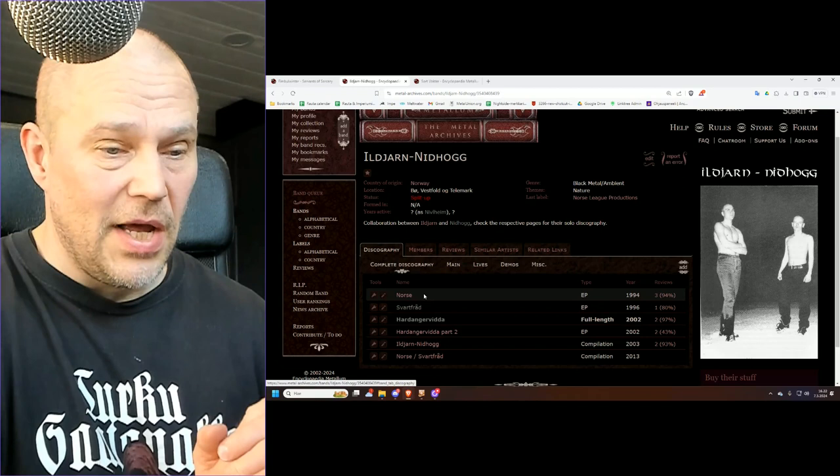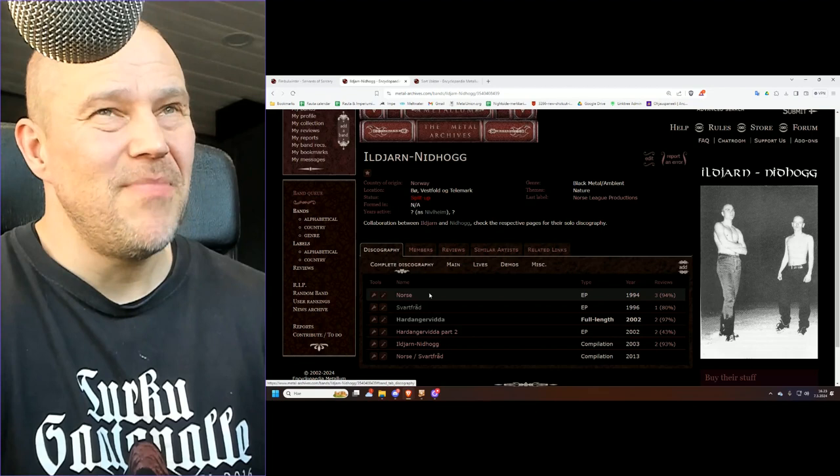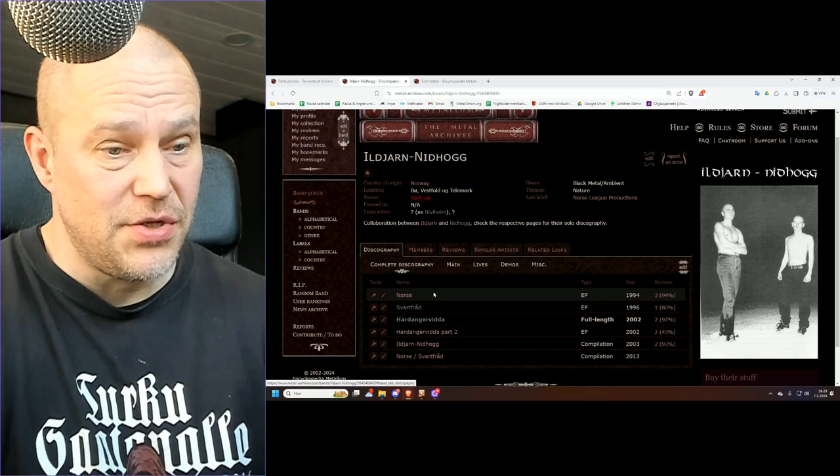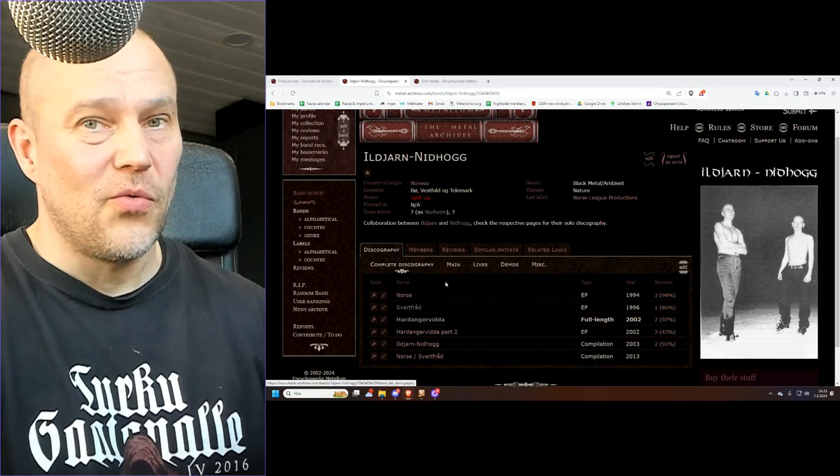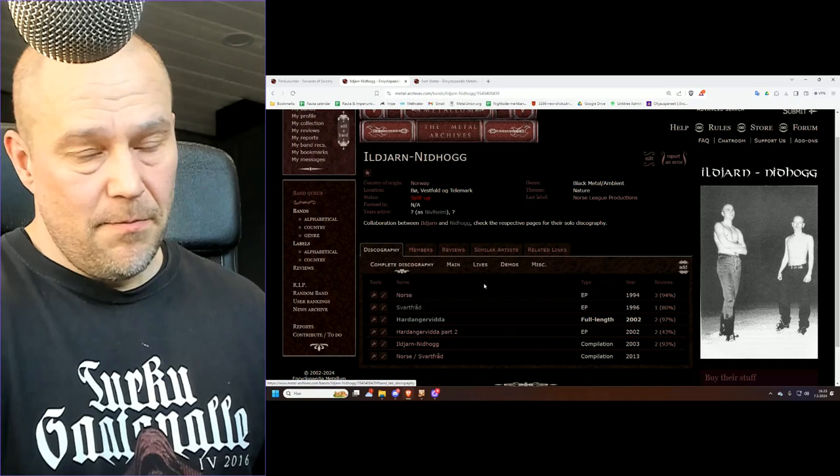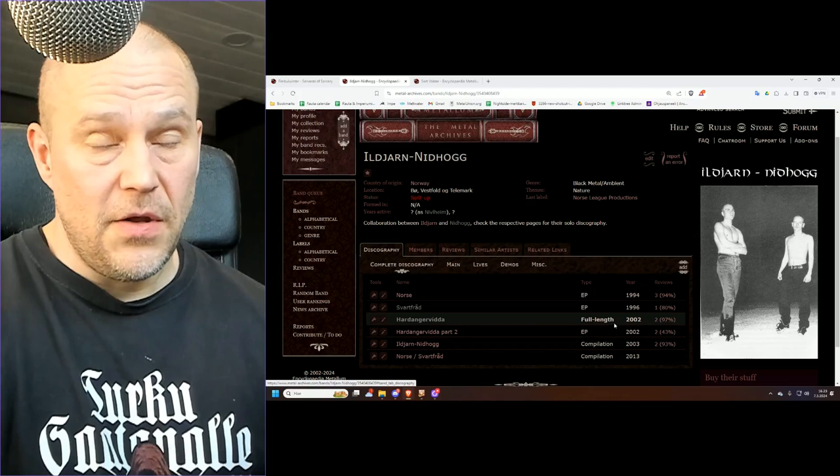I would even say that Ildjarn-Nidhogg collaboration EPs are better than what Ildjarn by himself ever did, and I do happen to like Ildjarn albums. It's way too raw, way too primitive for a lot of Norwegian fans, especially if you're coming from a background of bands such as Enslaved, Emperor or Satyricon.